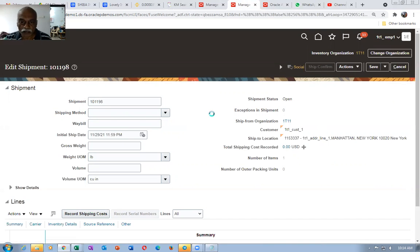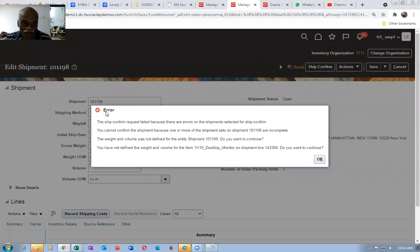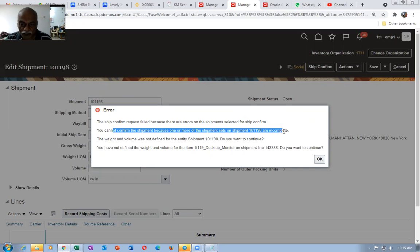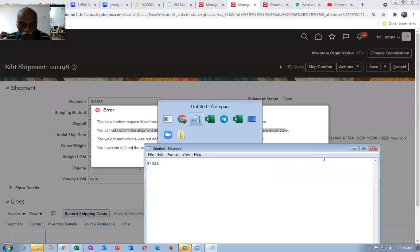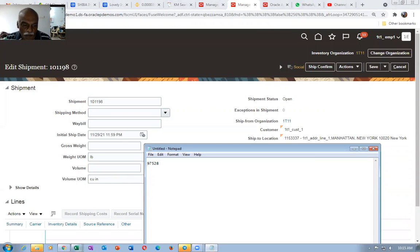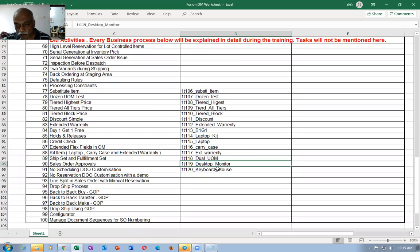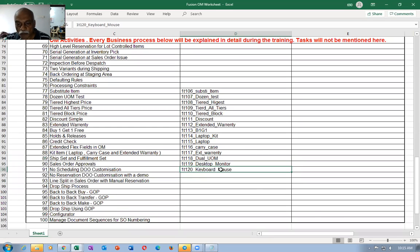Click on ship confirmation — it will now end up in an error. The ship confirm request failed because there are errors in the shipment. You cannot confirm the shipment because one or more shipment lines in the shipment are incomplete. It is not exactly giving you the reason, but because they belong to one ship set, you cannot do it. If you try to ship only desktop and monitor without keyboard and mouse, that is why you club together and set it together.